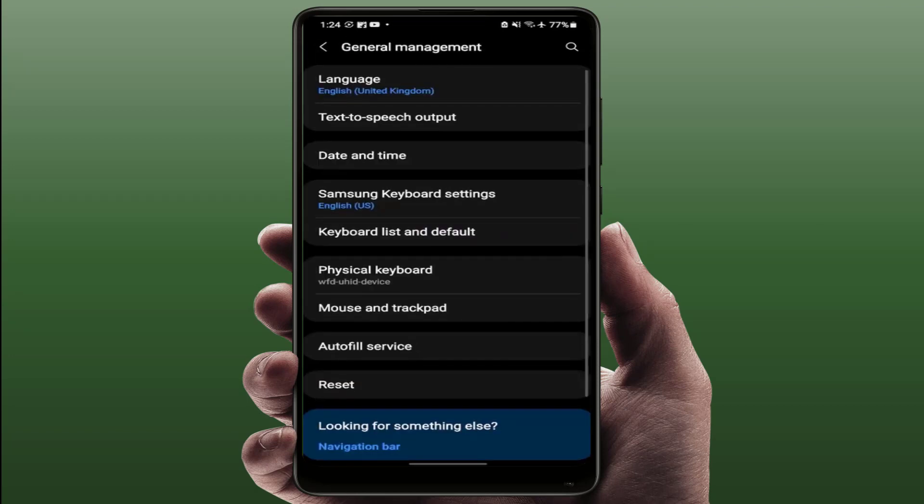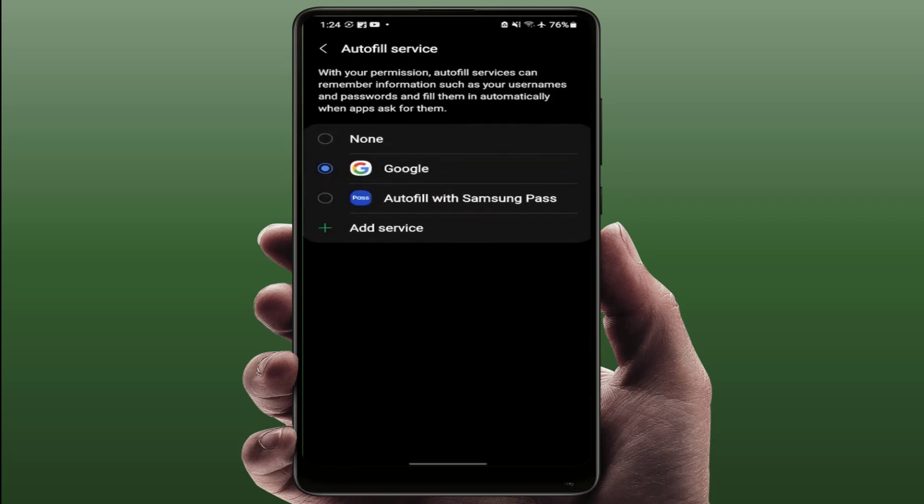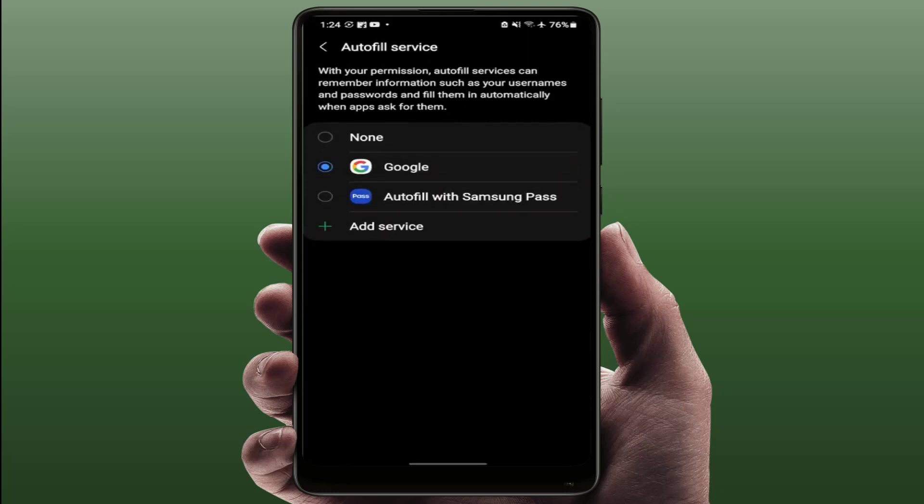It will redirect you to this option. Just tap and open it like this, and just tap on autofill service. If you want to enable, just you need to select Google or any other service.